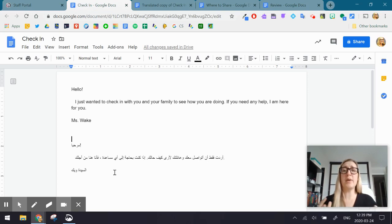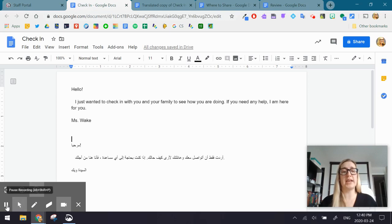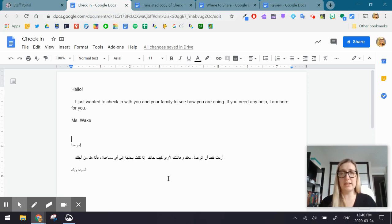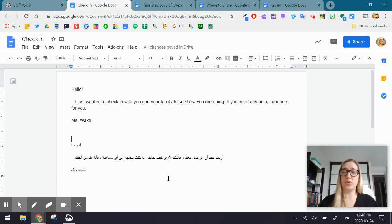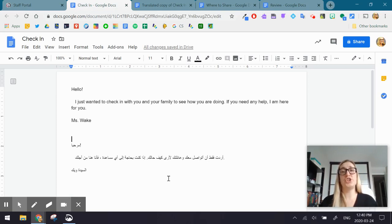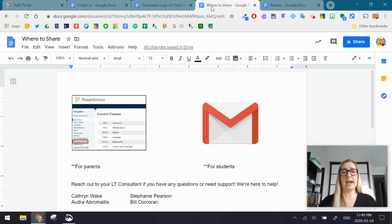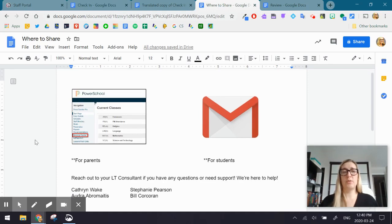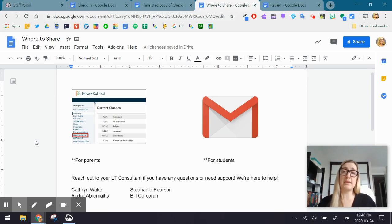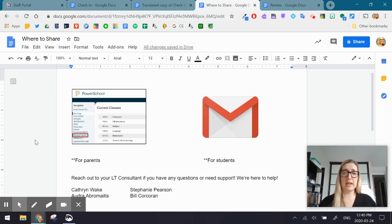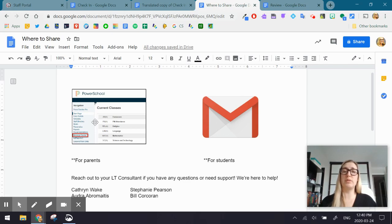Once you have this ready to go, what you're going to do then is you're going to actually stop the video. It saves automatically into your Google Drive. And from that point, you can share that video out to your students and your parents. So when we look at where to share it, right now, Learning Technologies is recommending that if you are communicating with parents, that the message be sent through school messenger or message sender in PowerSchool.